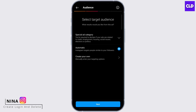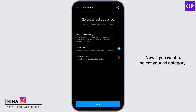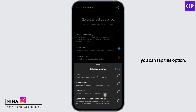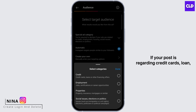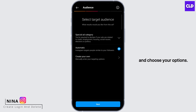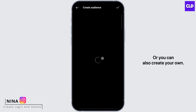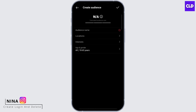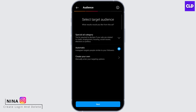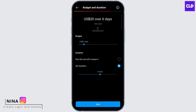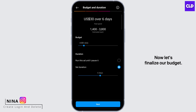Tap on next. Now if you want to select your ad category, you can tap this option. If your post is regarding credit cards, loans, or other financing offers, you can tap it and choose your options. For now, I'm going to hit automatic. Tap next.